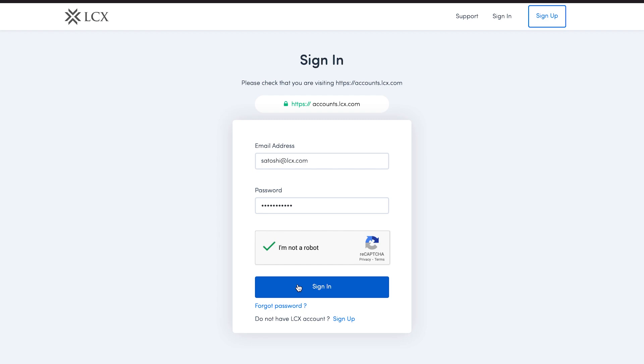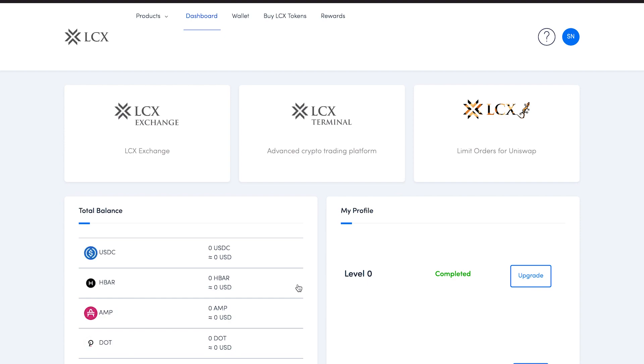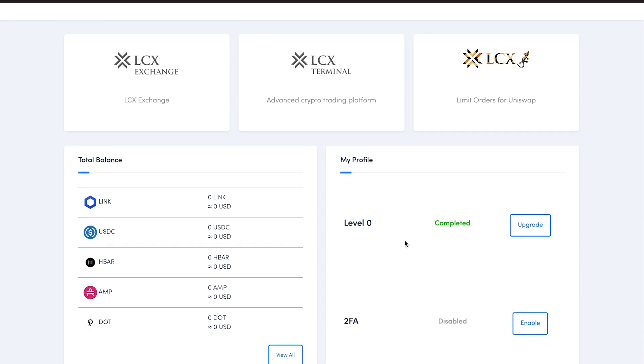Now you can get verified. There you'll see the dashboard and a section called My Profile. Click on the upgrade button in this section to start the verification process.